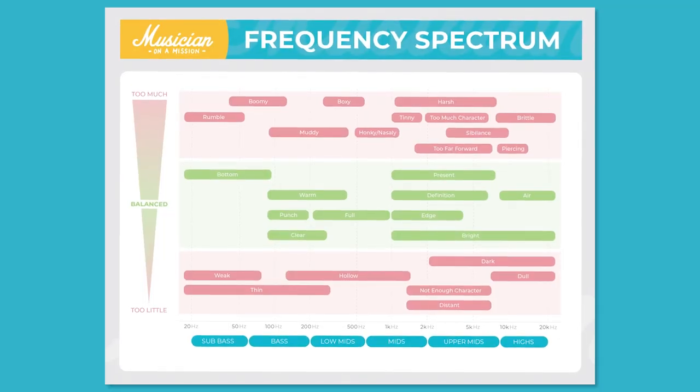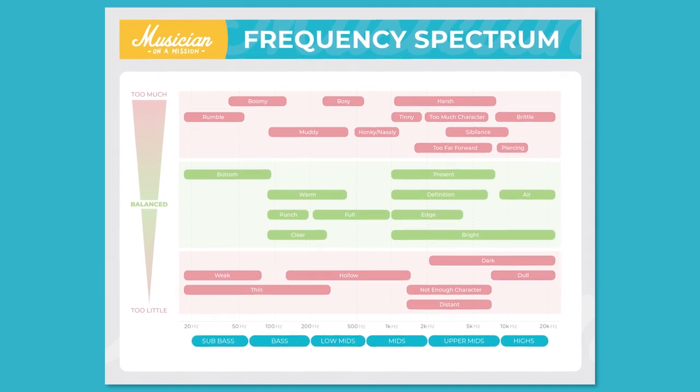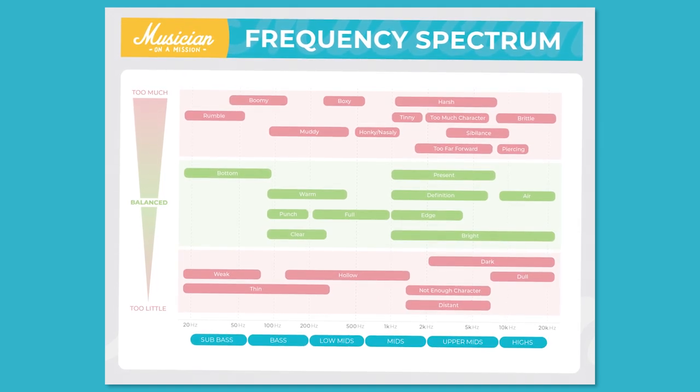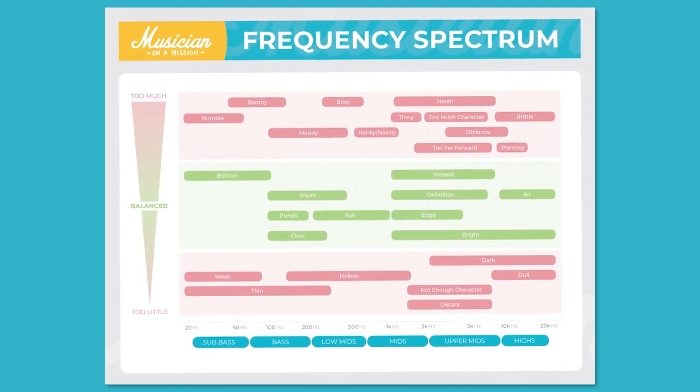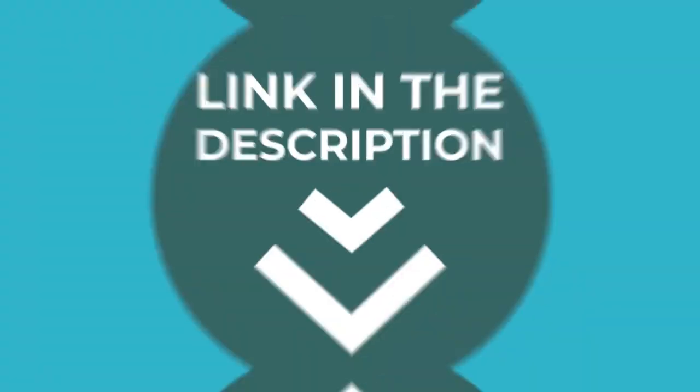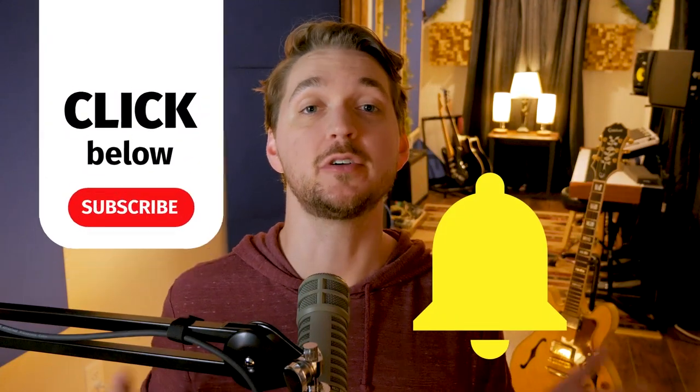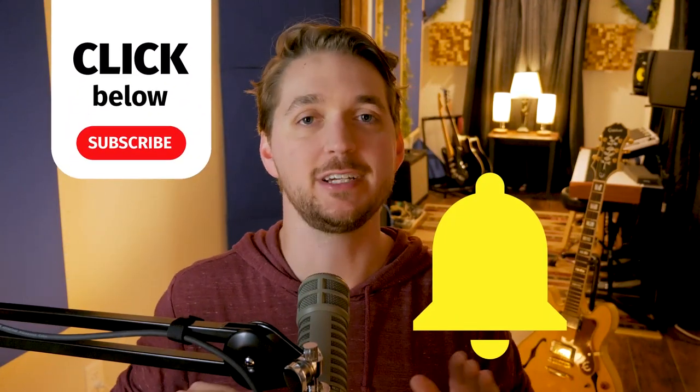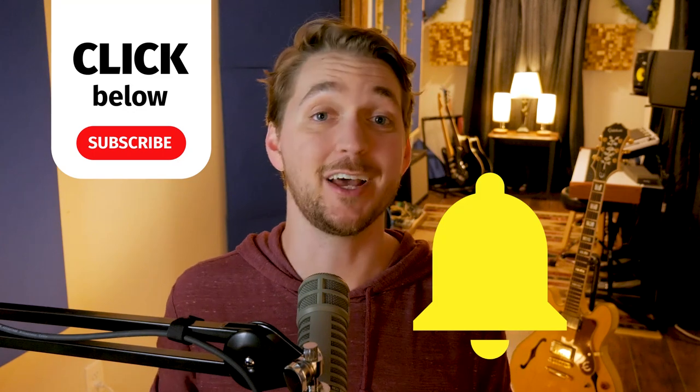So that's about it. But before you leave, don't forget to get the free balance chart. It's a chart that shows you exactly where different words that you use to describe your EQ moves actually live in the frequency spectrum. It's a huge help. It's something that I even use to do my EQing. So to get your free copy, just click the link on screen or down in the description below. And we will send you an email for download. And if you're new here, don't forget to subscribe. We do tips and tutorials just like this one every single week. We'd really love to help you grow.